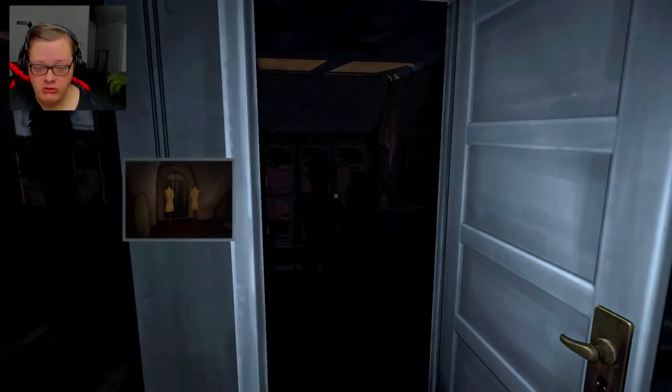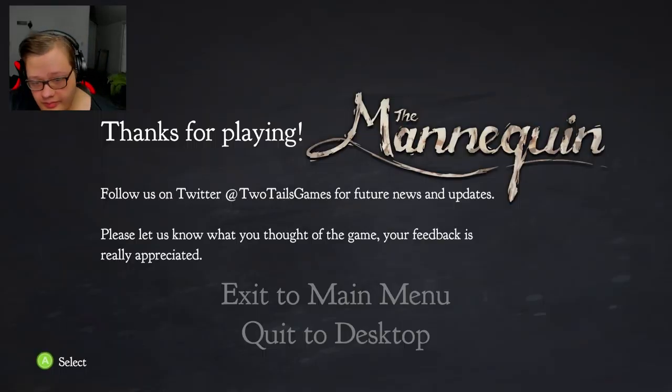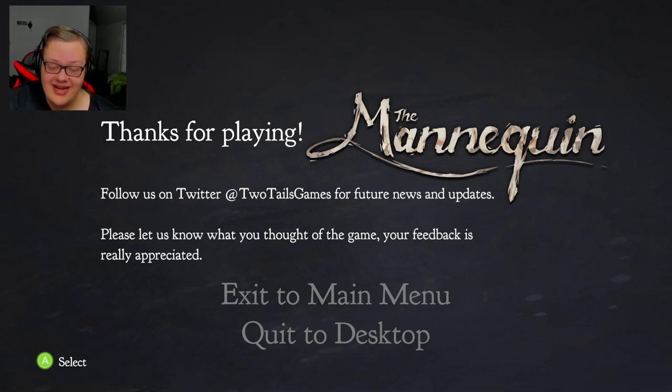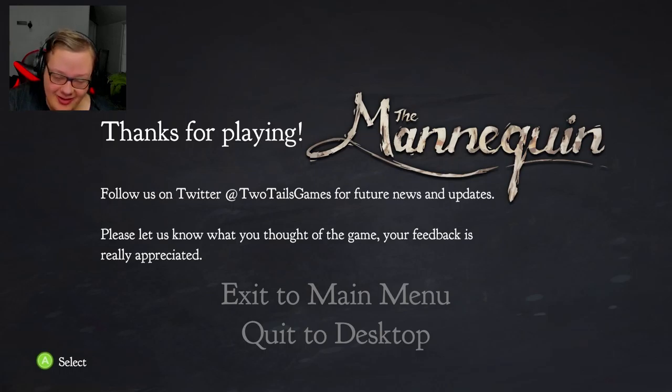Oh baby. Well, thanks for watching, see y'all in the next one. Bye-bye! Bye.